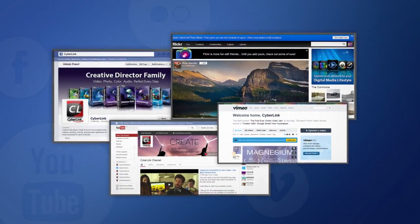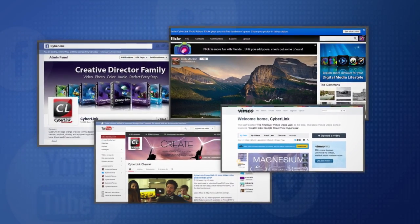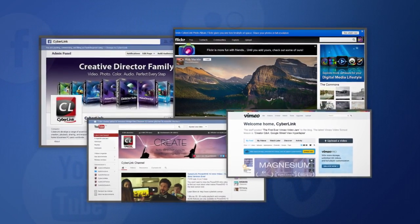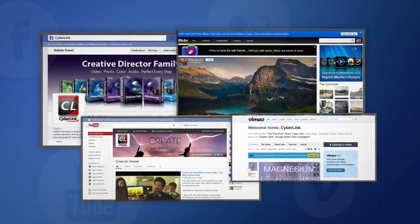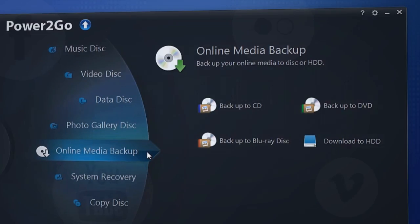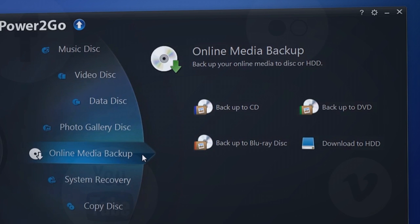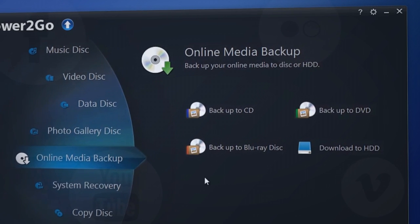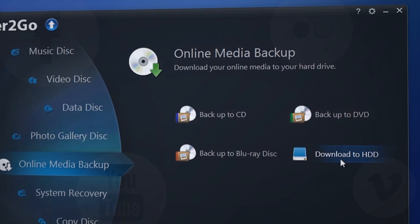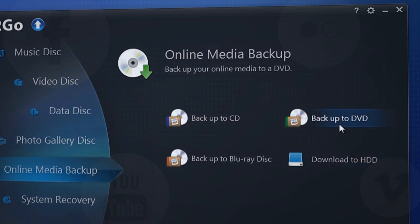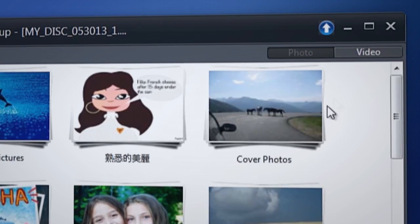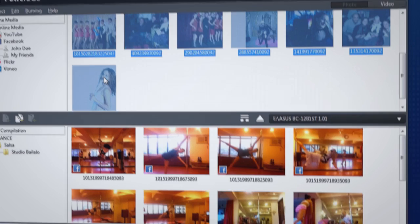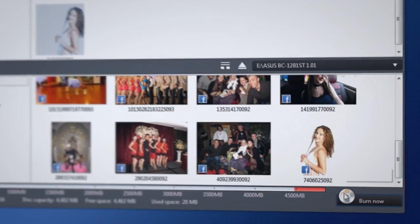Social media sites like Facebook, Flickr, YouTube and Vimeo are amongst the most important repositories of our digital lives. Cyberlink Power2Go 9's new online media backup feature gives you a direct way to download and archive to your hard drive or burn them directly to disk photos and videos you have shared on social media sites.